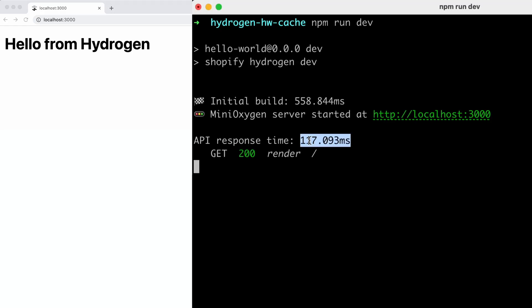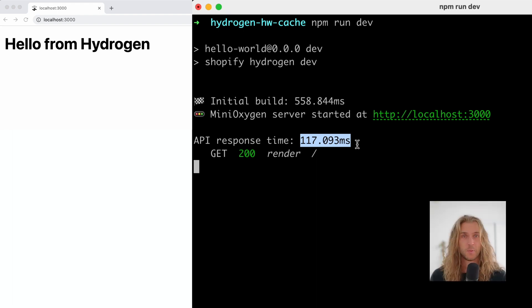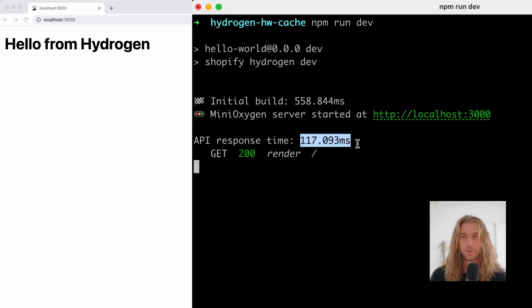It's taking about 100 milliseconds to fetch the data. So how can we speed this up? Well, we can cache the response.